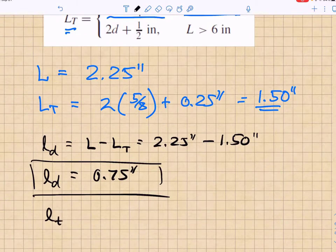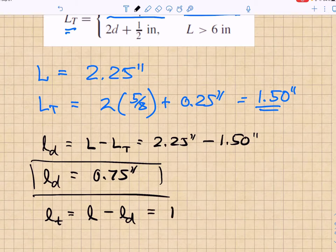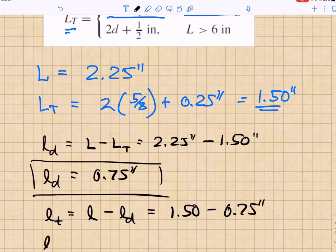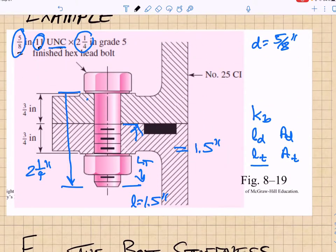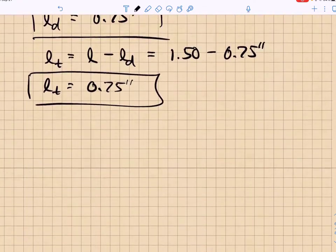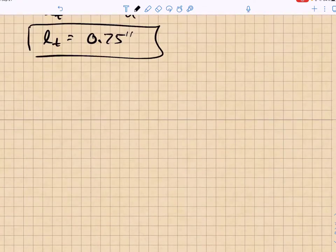The threaded length in the grip equals the grip length minus the unthreaded length in the grip: 1.50 − 0.75 = 0.75 inches. So in the grip, the unthreaded length is 0.75 inches and the threaded length is also 0.75 inches.